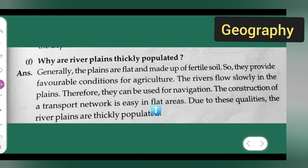Basically this is the answer of today's question. I hope you all have understood. You can take down this. Thanks for watching.